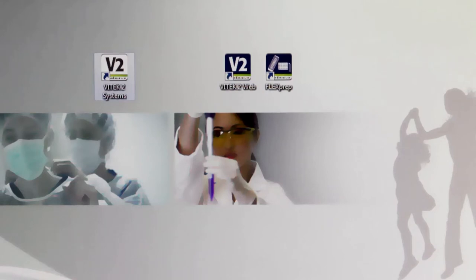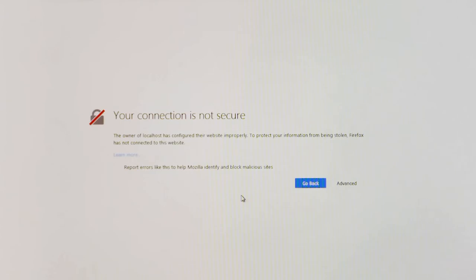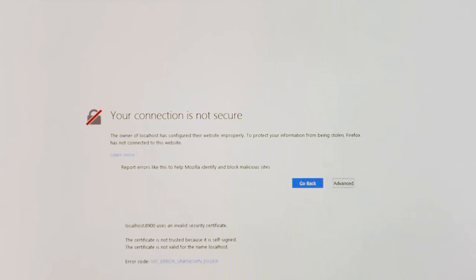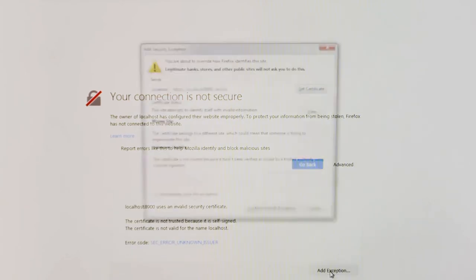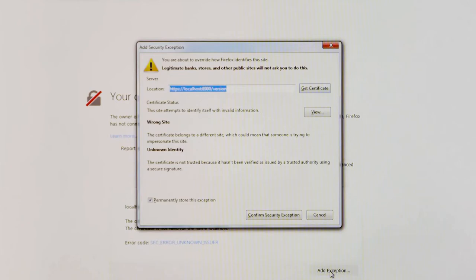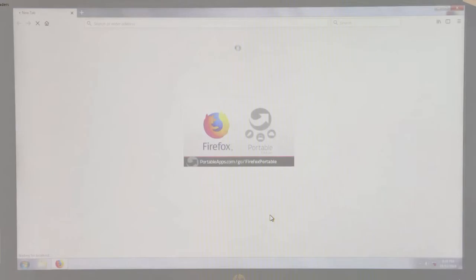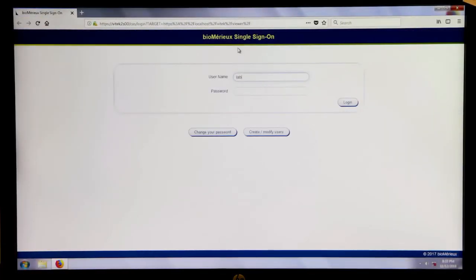When accessing the Vitec 2 Systems web application for the first time, security exceptions will need to be added. When the Vitec 2 web icon is clicked, a browser window will display stating that your connection is not secure. To add security exceptions, select Advanced, click Add Exception, ensure the option Permanently store this exception is enabled, and click Confirm Security Exception, repeating if necessary. The Single Sign-On Login screen will automatically display after security exceptions have been added.